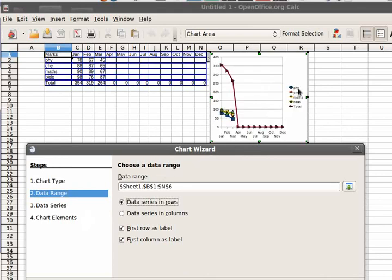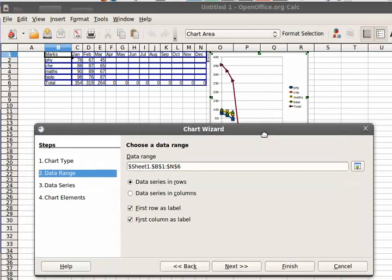Now, my Physics, Chemistry, and Math are over here, and my Jan to December is on my x-axis. Alright. So next.